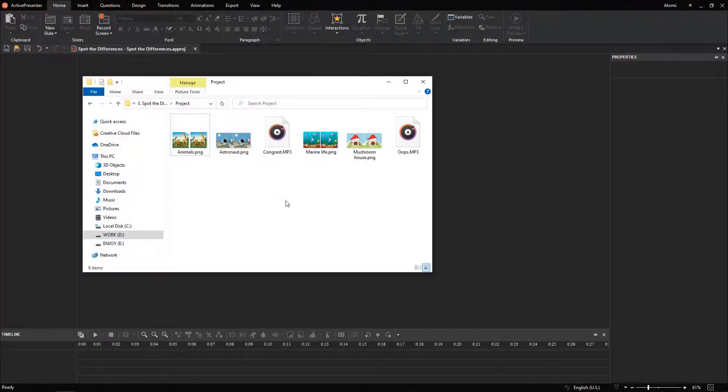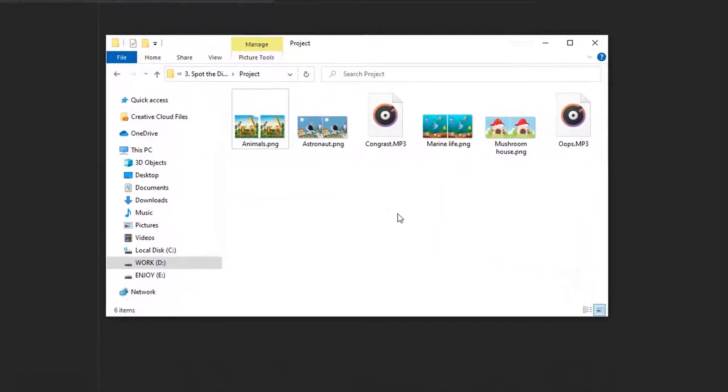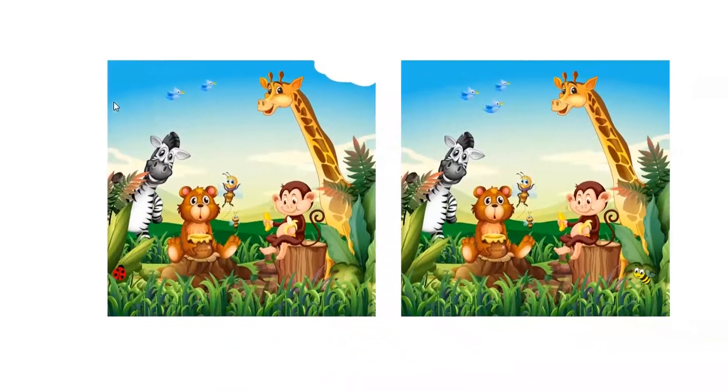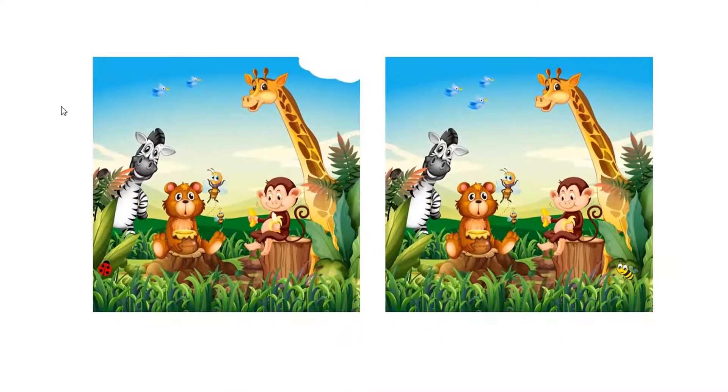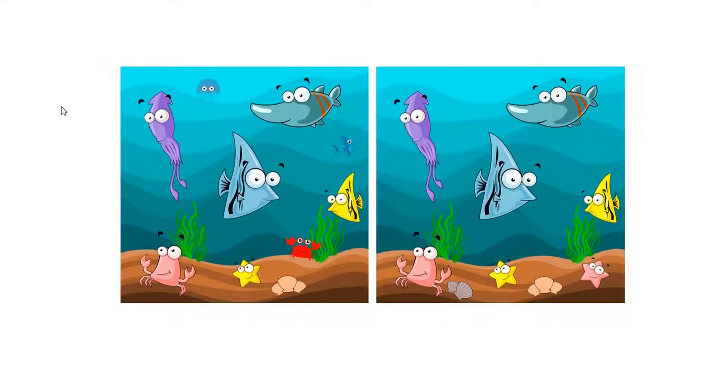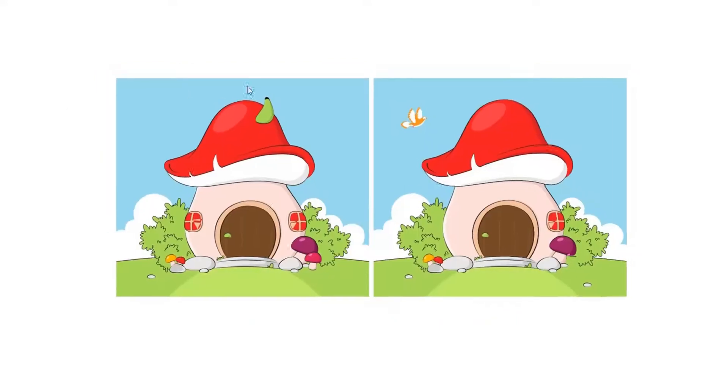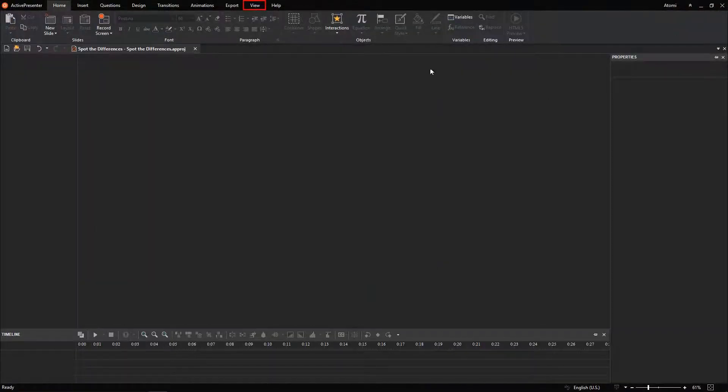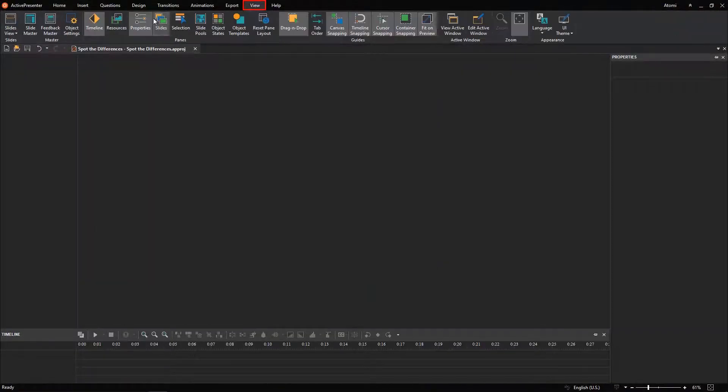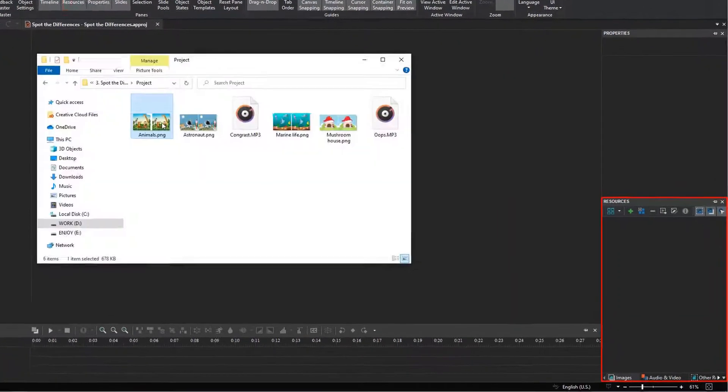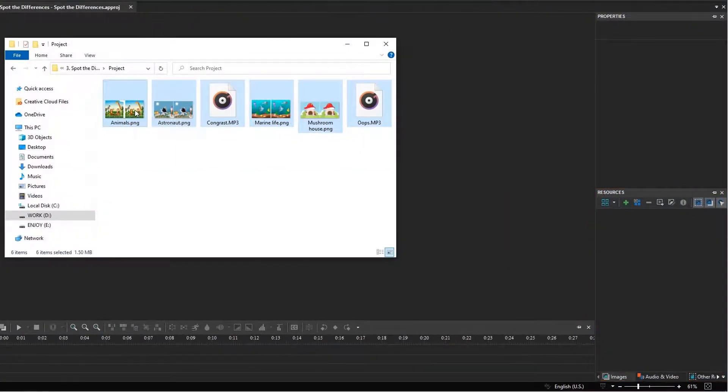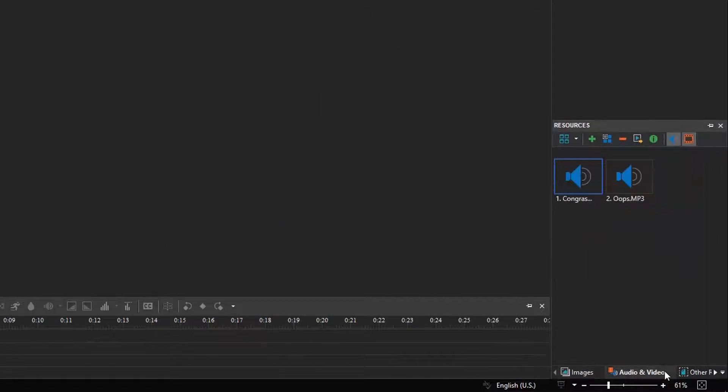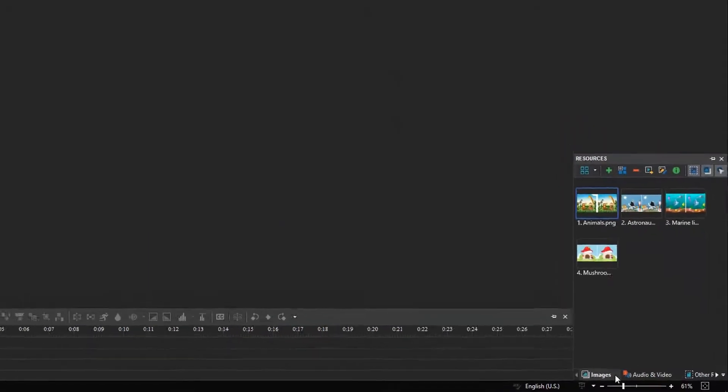The very first step is to create images containing two nearly identical pictures. At first glance, the two pictures look the same, but if players look closely, they can see small differences. To optimize your work time, you can open the Resources pane, then drag and drop all your resources from your folder. By doing so, you can use them directly throughout your project.